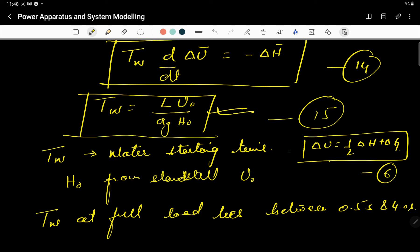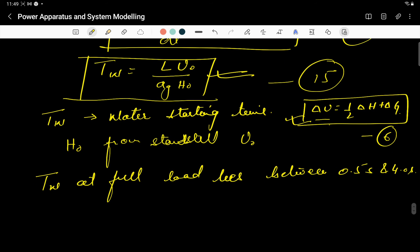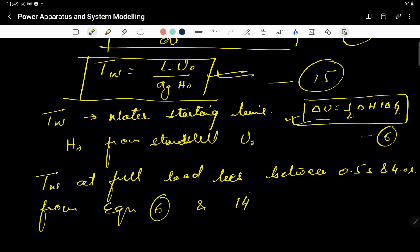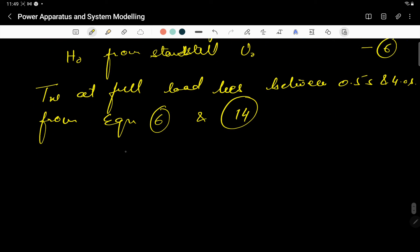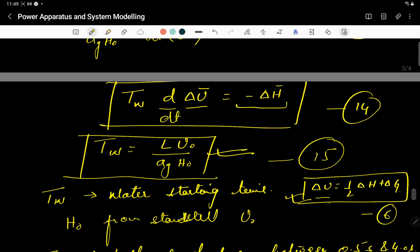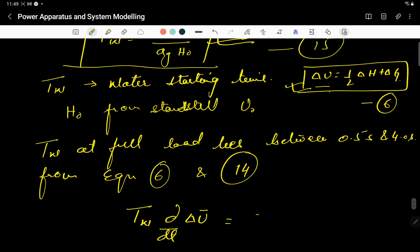From Equation 6 (Δū = (1/2)Δh̄ + Δḡ) and Equation 14 (T_W · d(Δū)/dt = −Δh̄), we can express the relationship between the change in velocity and the change in gate position. Combining these, we get: T_W · d(Δū)/dt = 2·Δḡ − Δū.